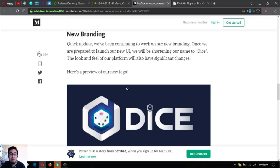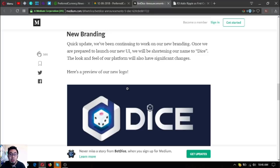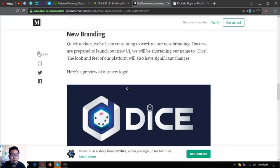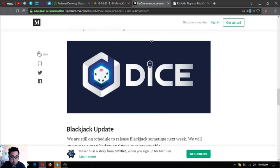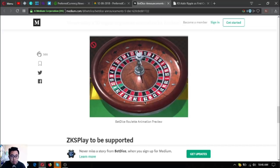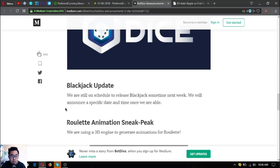New branding. They are working on their new brand. They will be called Dice only. Quick update: they've been continuing to work on their new branding. Once they are prepared to launch their new UI, they will be shortening their name to Dice. The look and feel of the platform will also have significant changes. Here's their new logo.